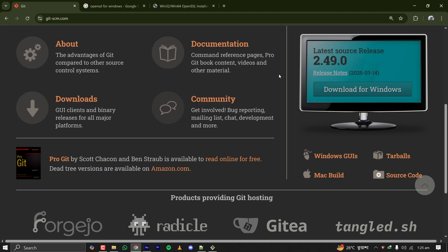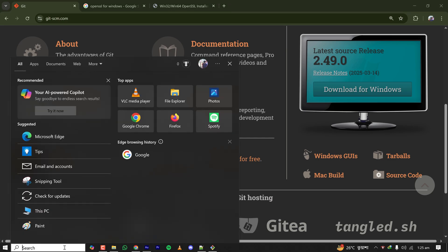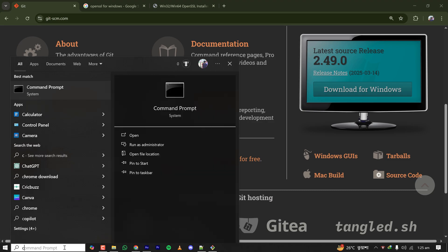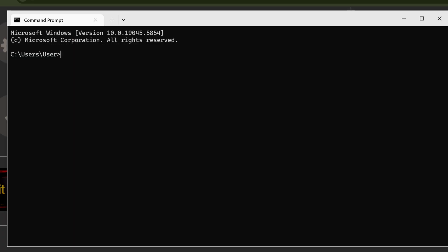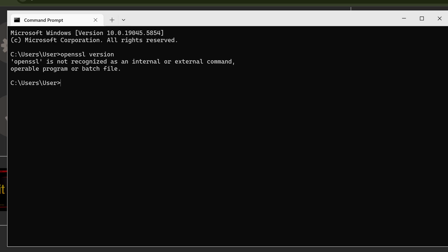But if you want the full installation with the power of command prompt, then you have to install it from a website. First let's check if I have OpenSSL installed or not. OpenSSL version. OpenSSL is not recognized as an internal or external command.